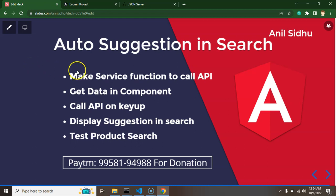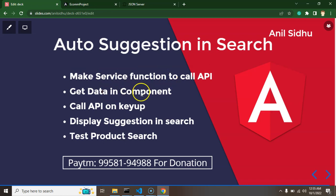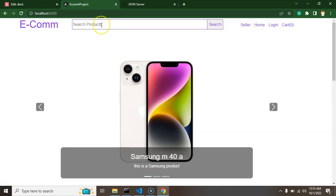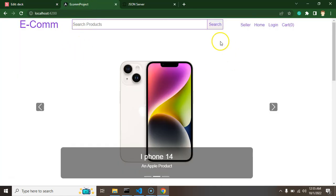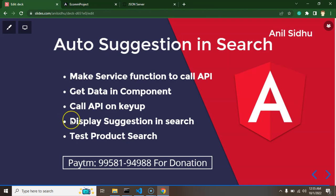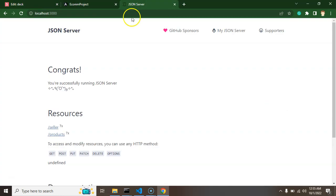Here are the steps we need to follow: first, we'll create a service function to call the API. Then we'll receive the data in the component and call the API whenever the user starts typing. Finally, using HTML and CSS, we'll build the autosuggestion search box and test everything.